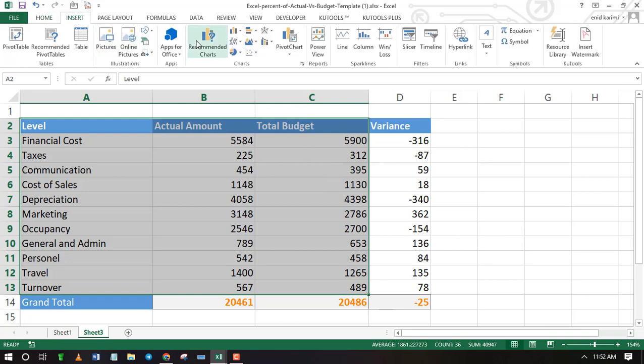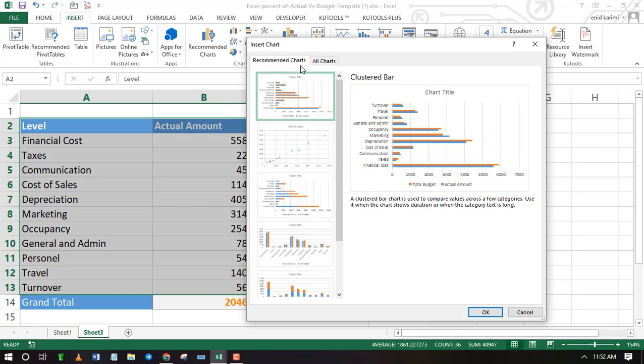First highlight your data excluding the variance column, then choose a suitable graph.